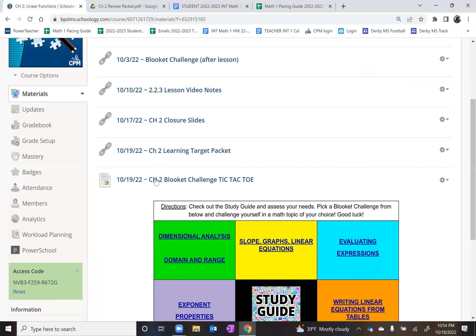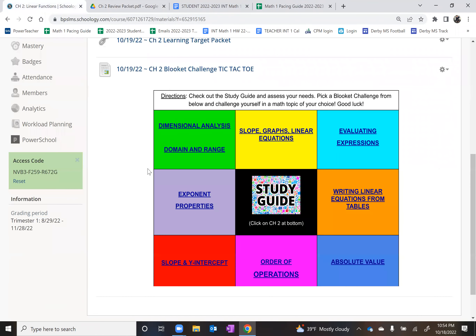Your other choice is you can challenge yourself in this kind of tic-tac-toe guide of lookit challenges. I've created several different lookits for you to challenge yourself, nine in total, based off of the topics coming up on this test. Any one of these is clickable and will take you to a lookit challenge for you to complete. Please use your headphones and your computers for this, obviously, and keep your phones away and out of sight. Computers are okay because you need that to complete the lookit challenge.